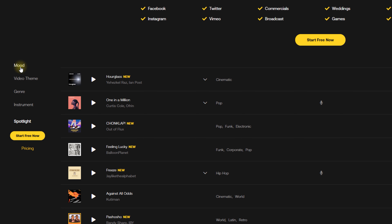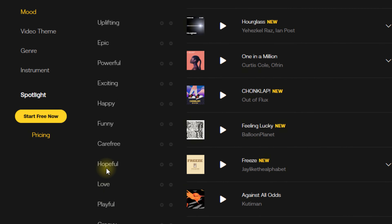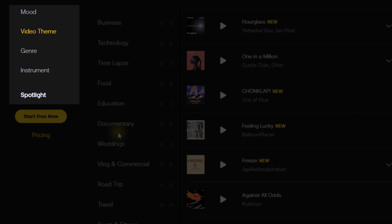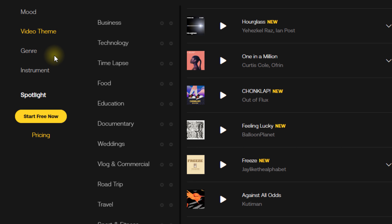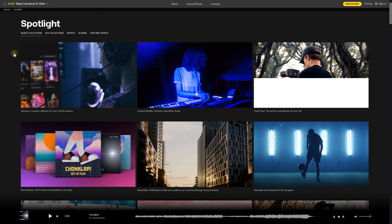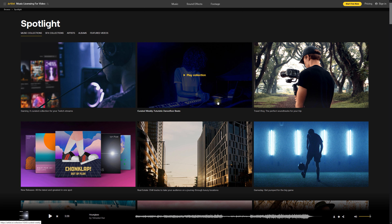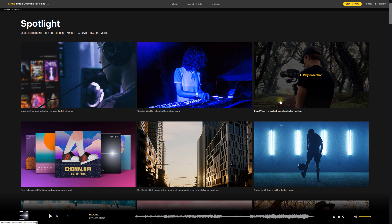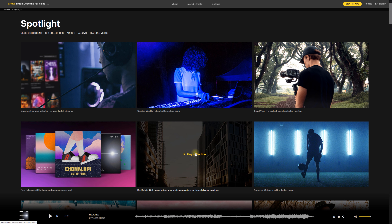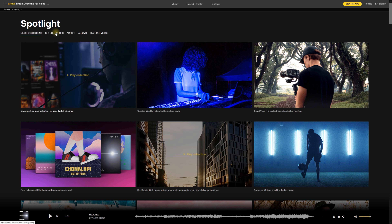You can search for things via the mood of the video you're creating, the theme of the video, or a combination of mood, video theme, genre, and instrument. There's also a spotlight section that highlights different curated music collections you can browse — for example, if you're creating a travel vlog you can listen to that playlist, or if you're creating real estate videos you can go to that collection. There are lots of curated playlists that make searching through the library even easier.